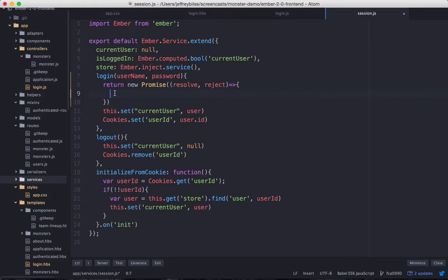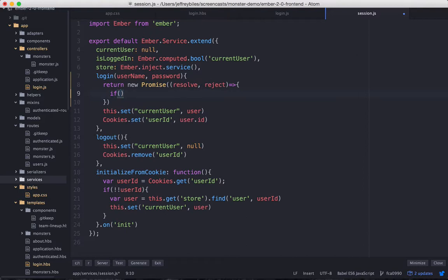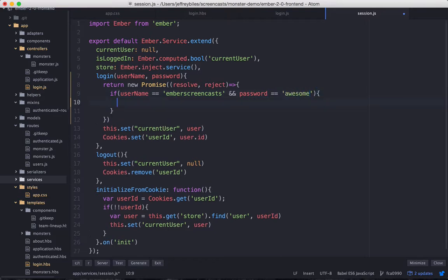So most of what we're about to do here is horrible and will be fixed in the next episode. So I'm just going to speed through it and go through the important things. So we have the if statement and it's going to check if the username and password match. In the official one, this will be going to the server.